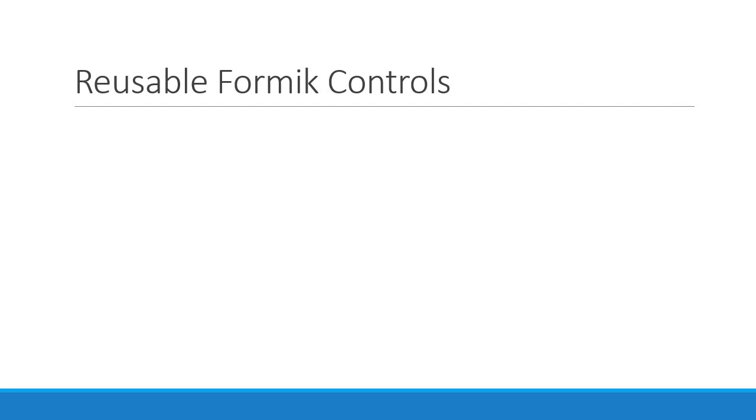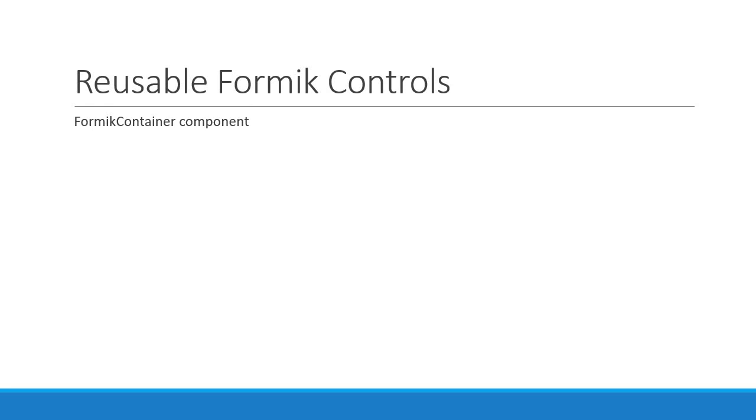We are going to break this down and take one step at a time. In this video we are going to start off by creating a Formik container component that we will use to test the other components we will be creating in the subsequent videos. This component is basically a simple Formik wrapper which we will see in a bit.